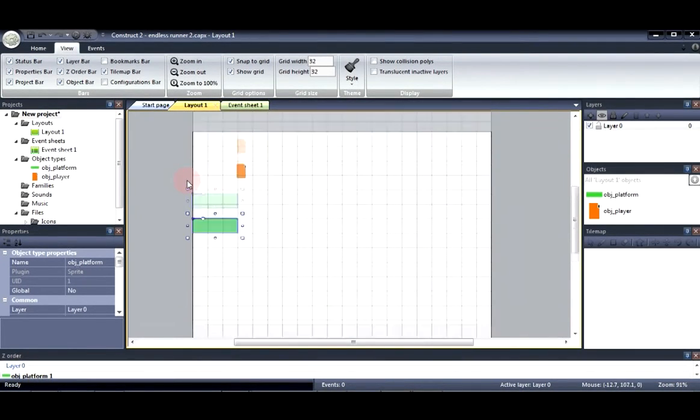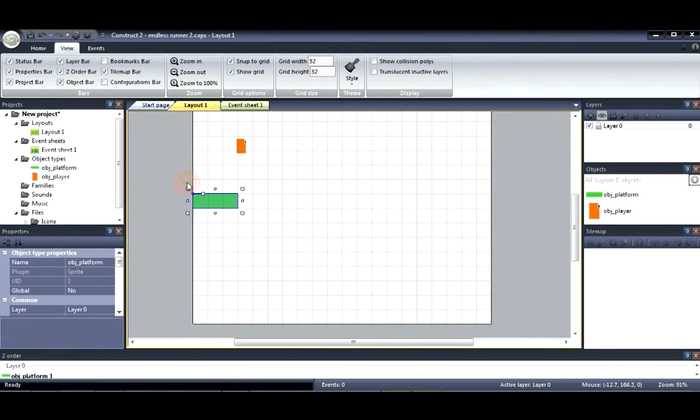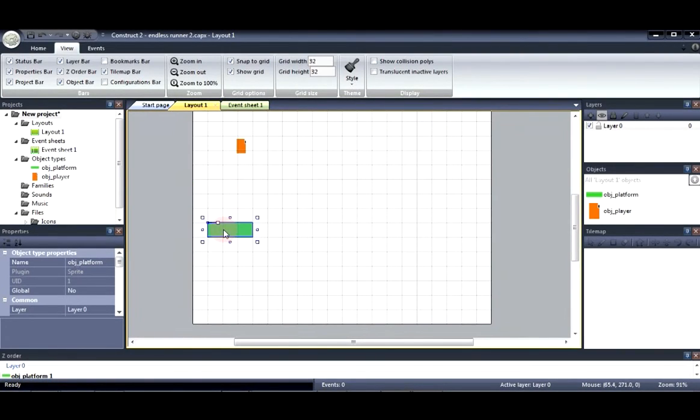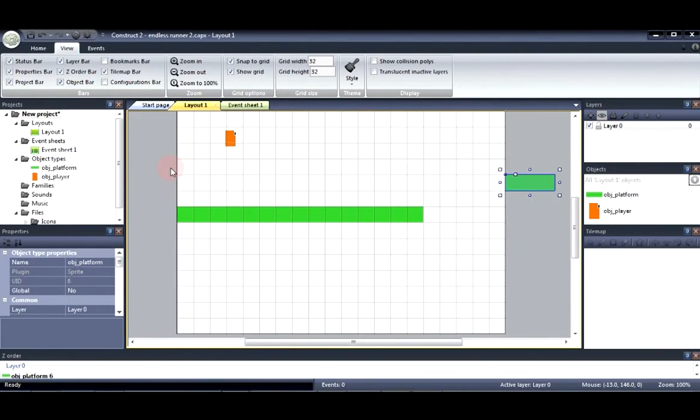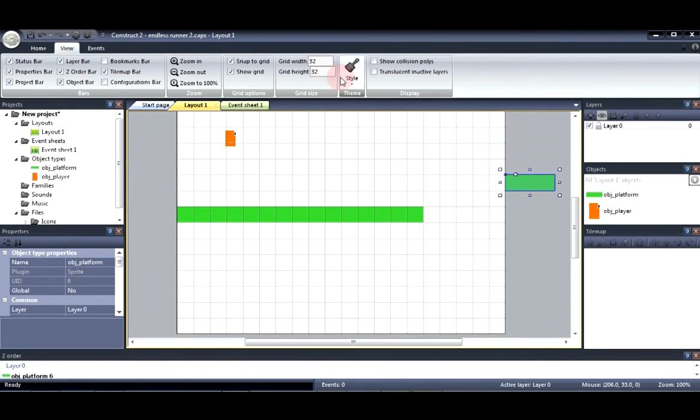Alright so I'm going to go right ahead and copy this five more times. Now we have a platform to run on and a platform to jump to when we make it to the end.